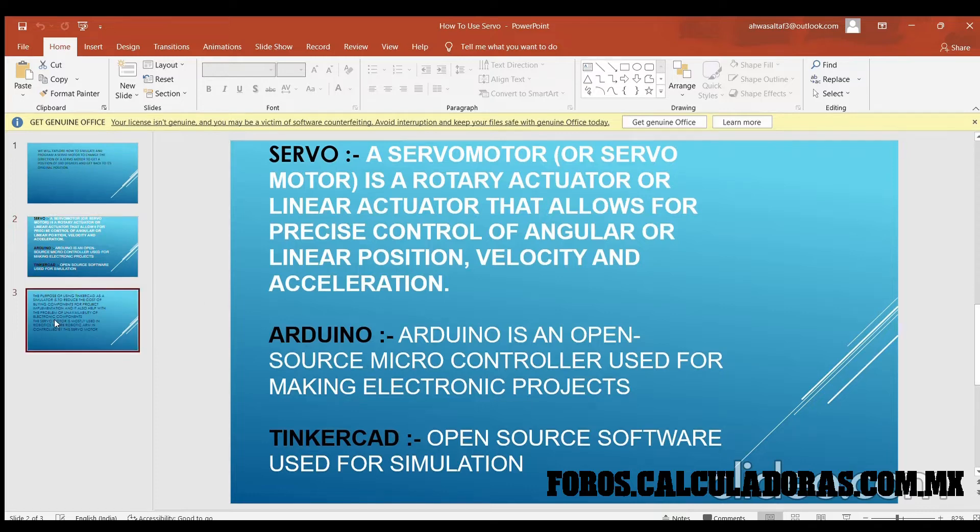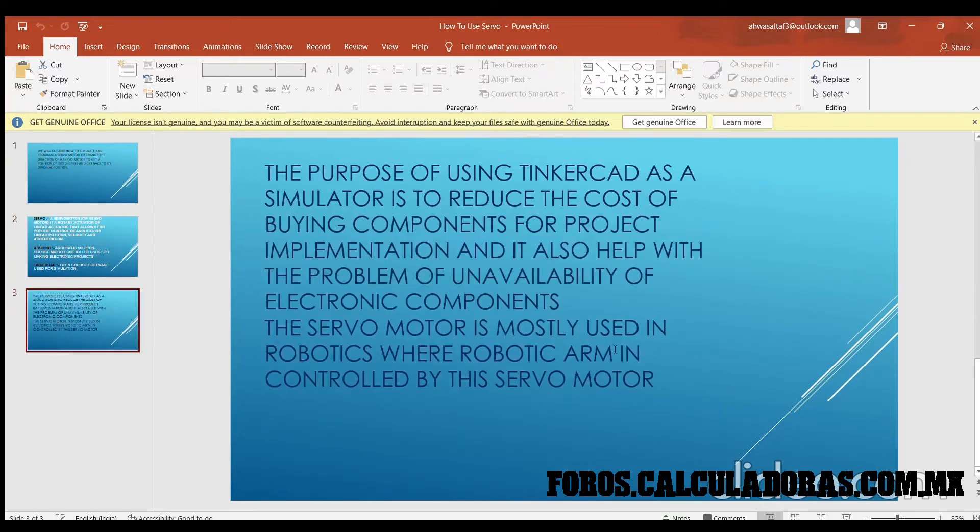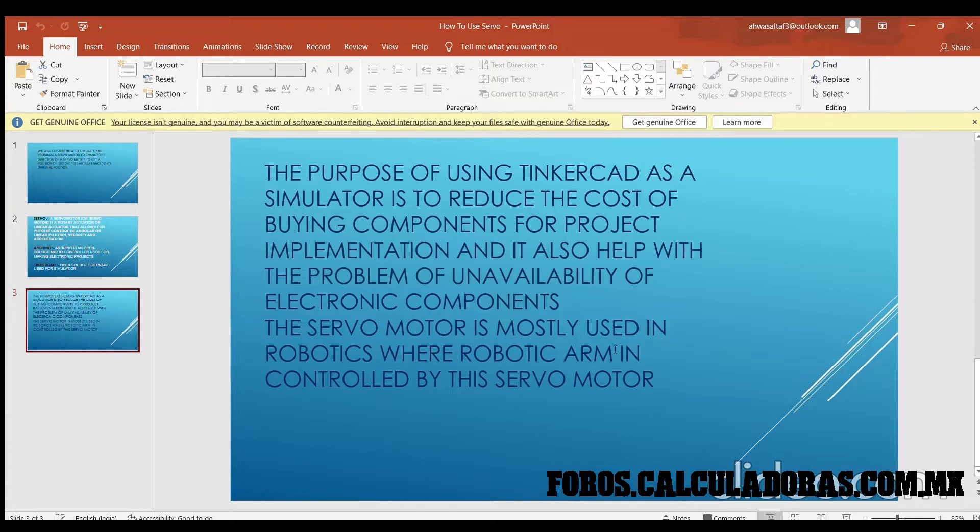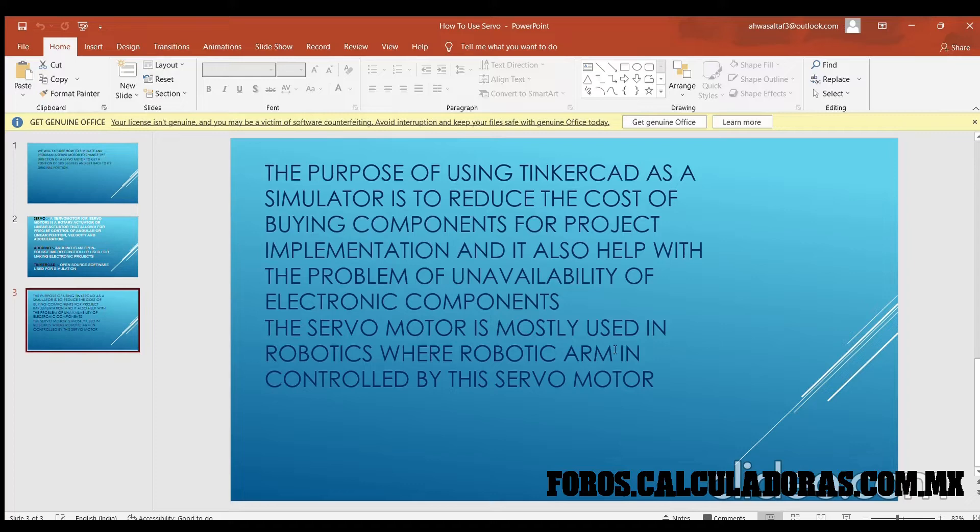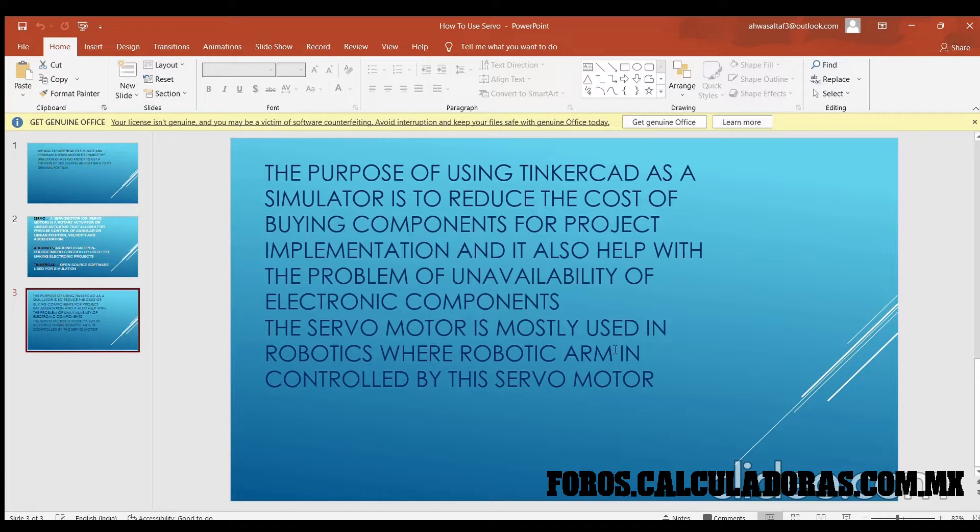Now let's see why we use Tinkercad for simulation. The reason for using Tinkercad as simulation software is in the research and development process. Say I want to make a switch and I know of 10 different components that I can use. To understand which is the best component for this switch, I would use all of these 10 different components and then find out.